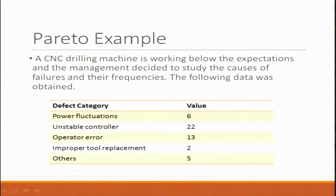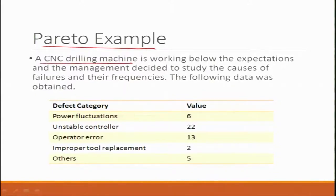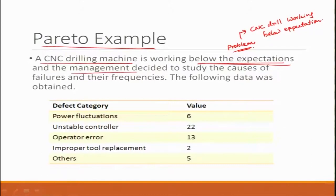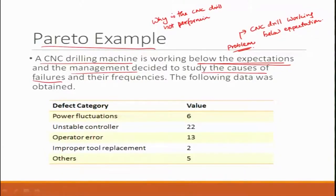There is a principle behind Pareto. Let us look at this example: assume your factory has a CNC drilling machine that is working below expectations — this is the failure. The management wants to study the cause. The question is: why is the CNC drill not performing? This gives the answer to the cause, and there could be multiple causes.